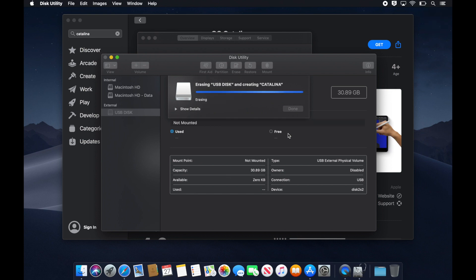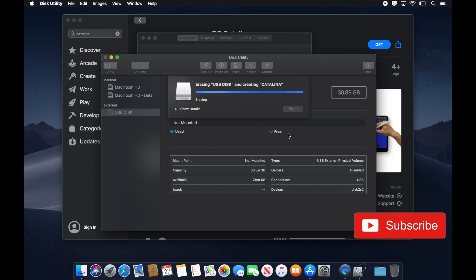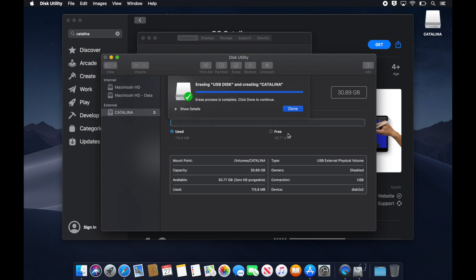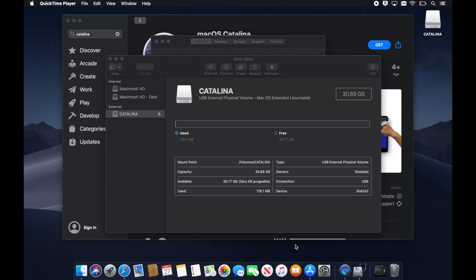While this USB key is being erased, please don't forget to subscribe on this channel. Now click Done and then let's close this window.